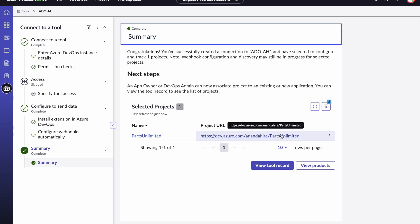And with this, we have successfully connected to Azure DevOps. The data from the project that we configured will now get automatically synced up and will be available for all of the rest of the release activities.